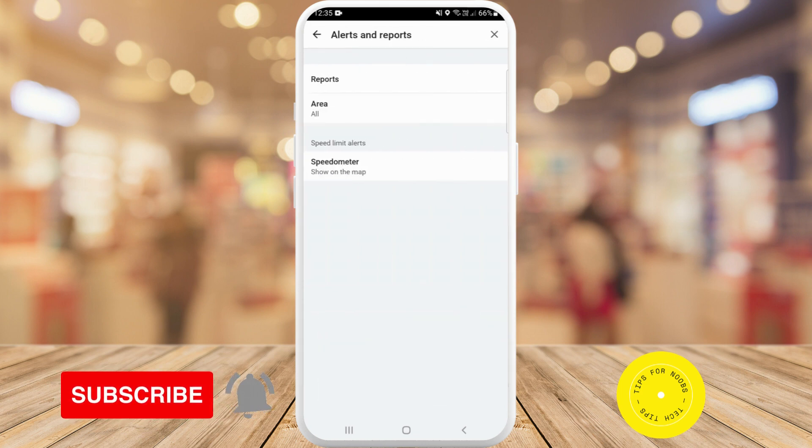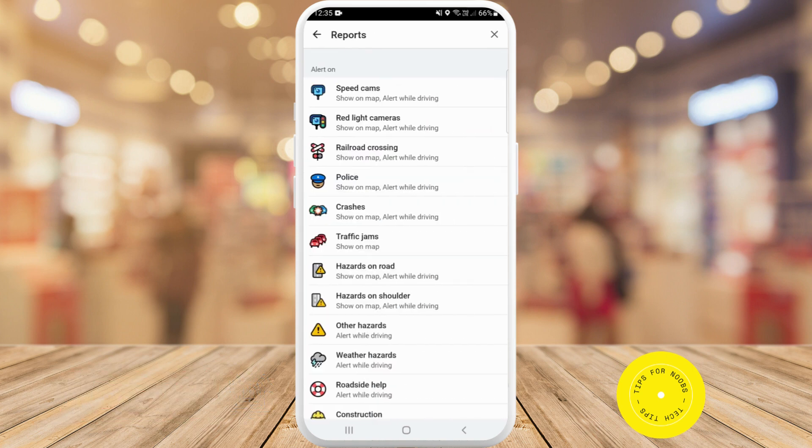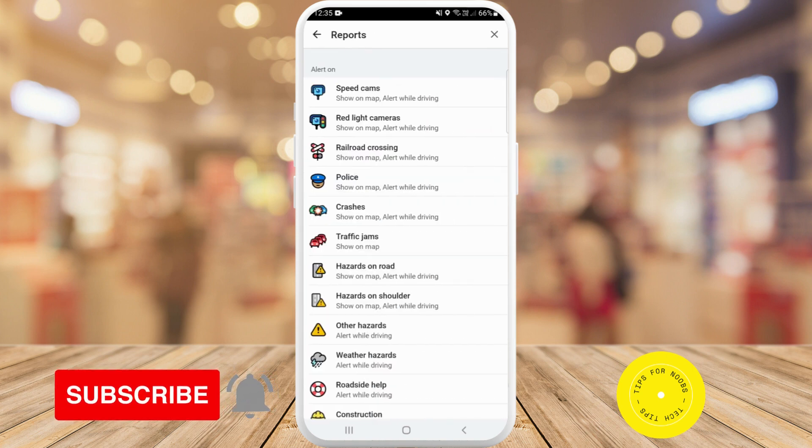Next, tap on reports. And here about halfway down, you'll see it says traffic jams. So tap on that one.